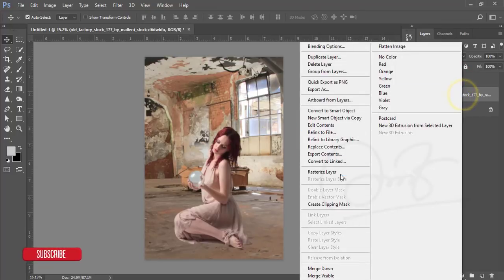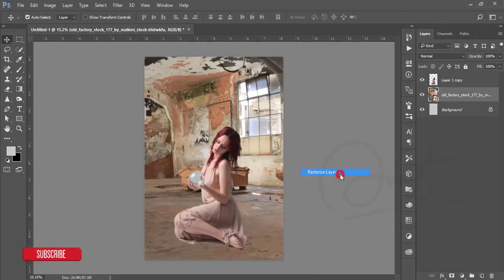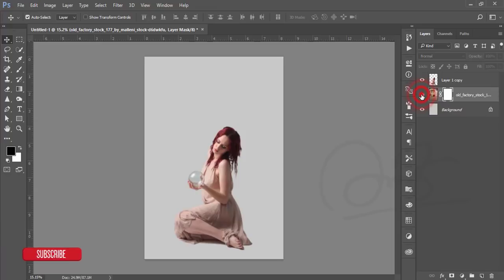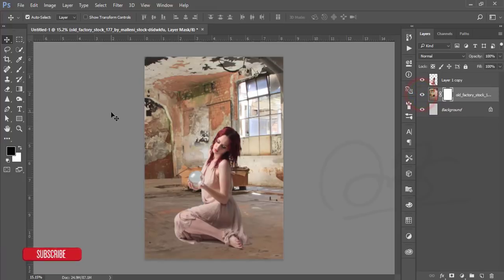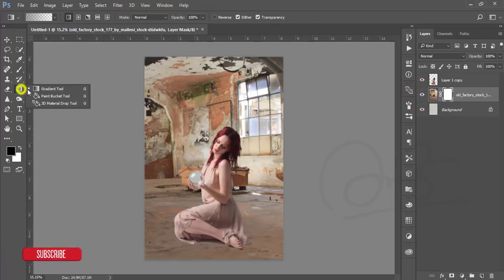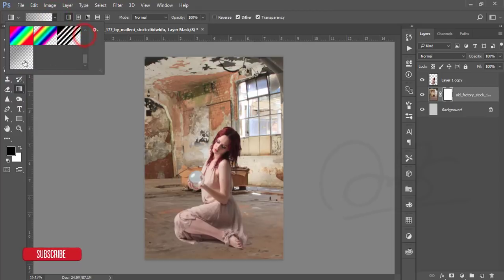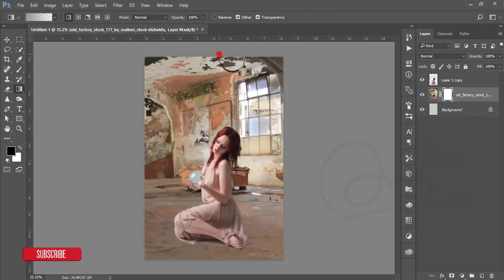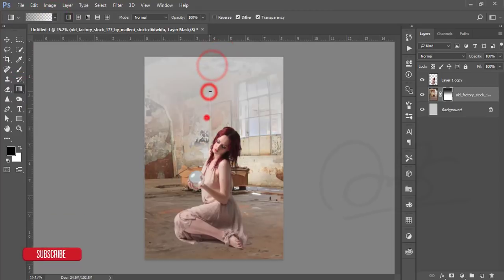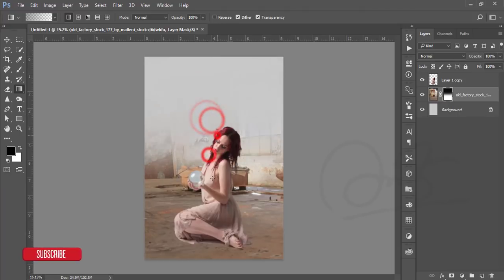Rasterize the layer by pressing the left mouse button and visualize it. After that, mask it. Then go to the gradient options, select the gradient from the last one, and mask this brush area to blend.